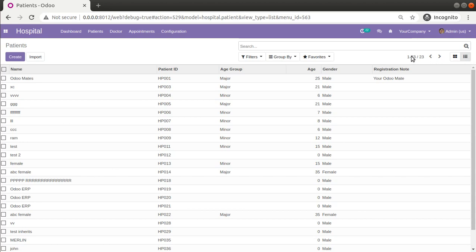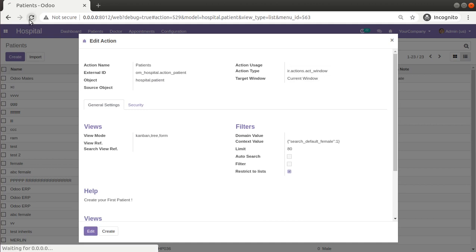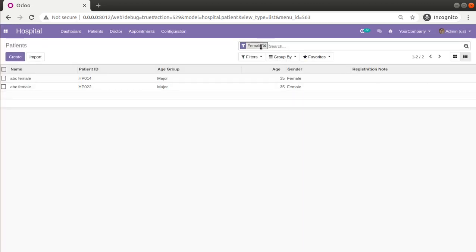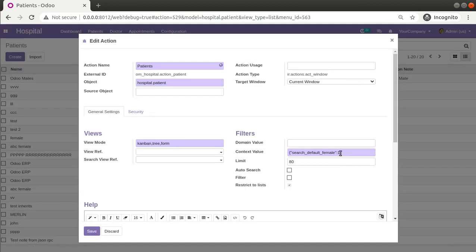Before adding active_test false we were only seeing 20 records. Now, if I remove the default filter and switch to list view, we are seeing all 23 records. If I click Edit Action, you can see active_test has been added in the context. Once it is added, we see all records without considering whether active is true or false. If I remove it from the context, it will show only the 20 active records — confirming the behavior.